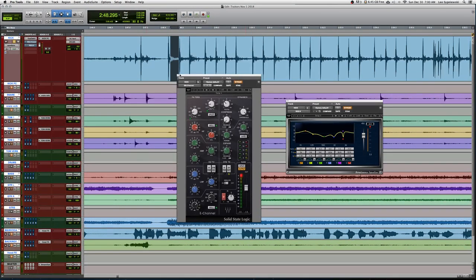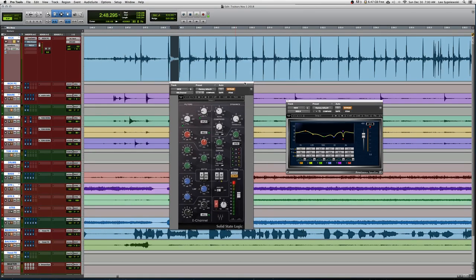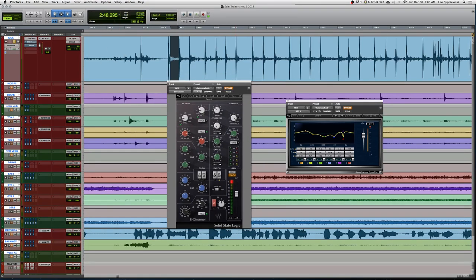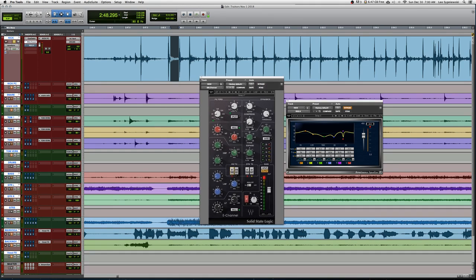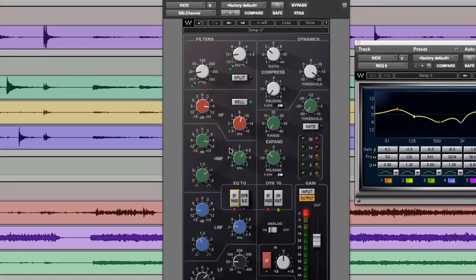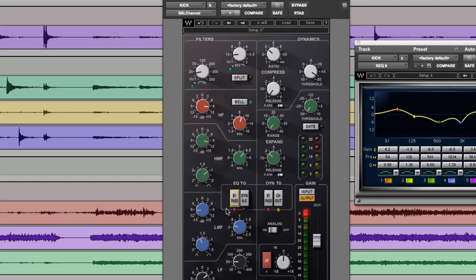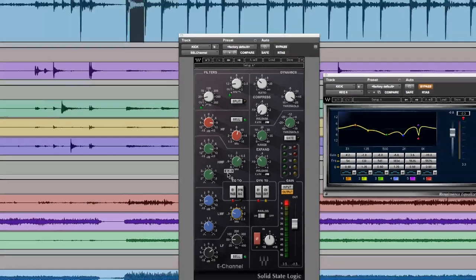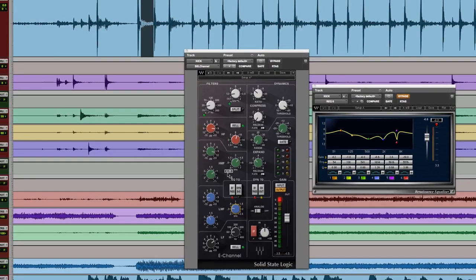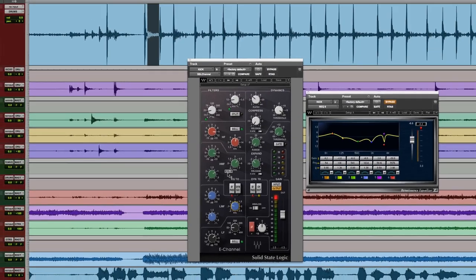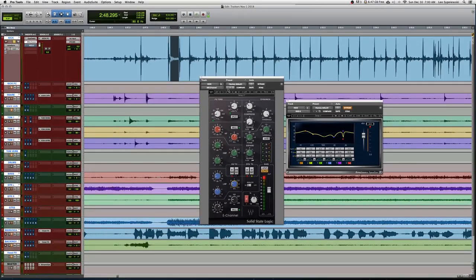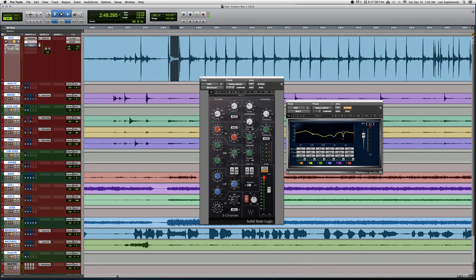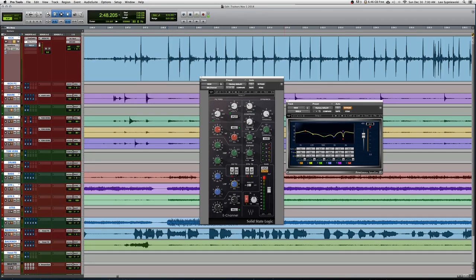Let's take a look here at the main processing we're doing on the kick, which is the SSL channel. I'm going to go ahead and bypass both sections of the channel, and we'll start with the EQ. We're going with very high amounts of gain on the upper mid-range and high frequencies, as well as making a pretty big cut around 400Hz. These could be considered too drastic in some cases, but with a really clean kick signal like this, it's pretty easy to make these big boosts without bringing too much unwanted noise in. I'm going to go ahead and play a little bit of it and then bring the EQ in.